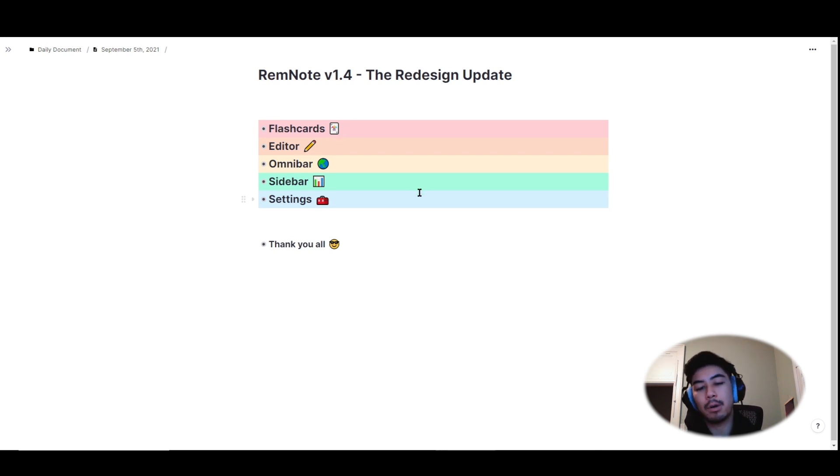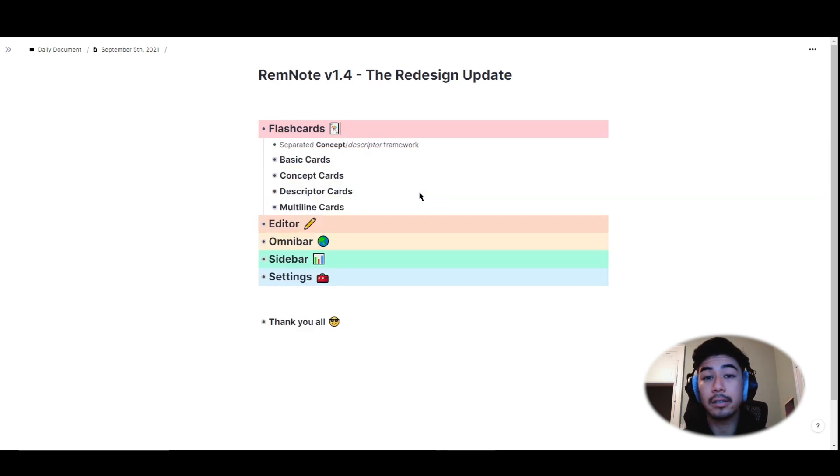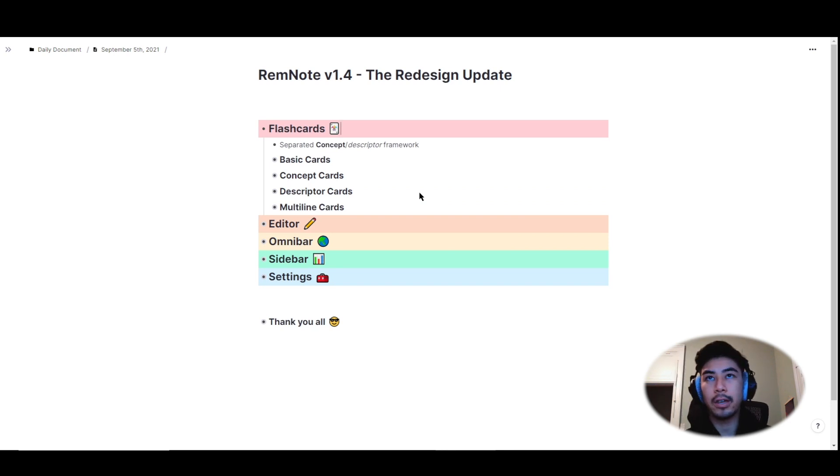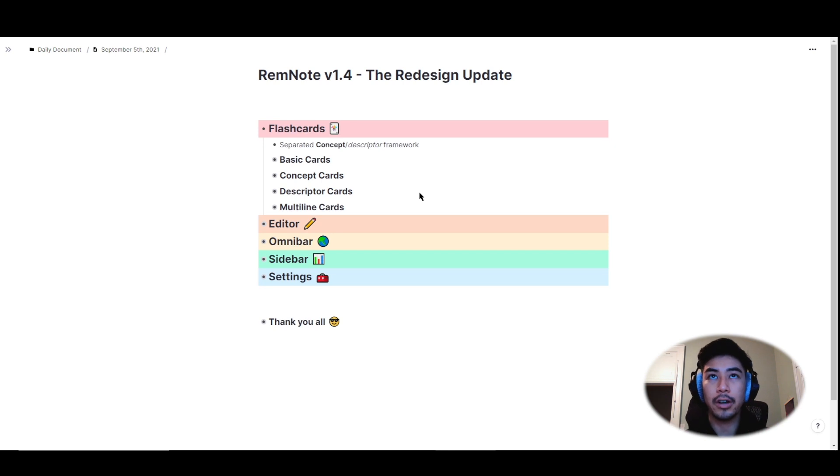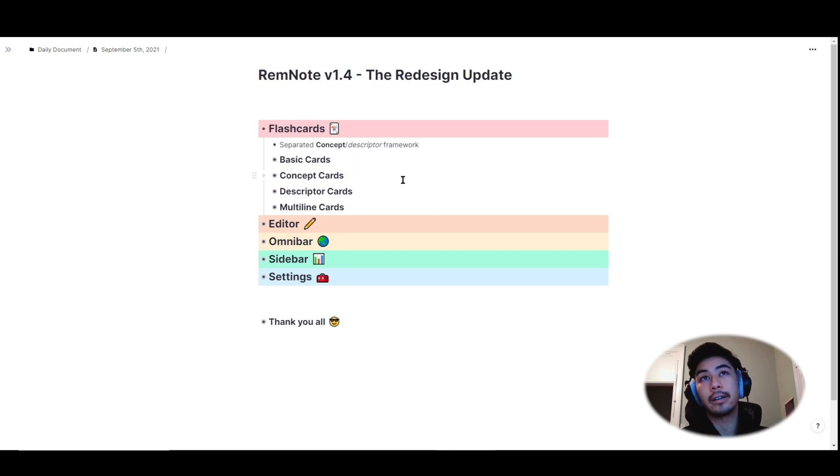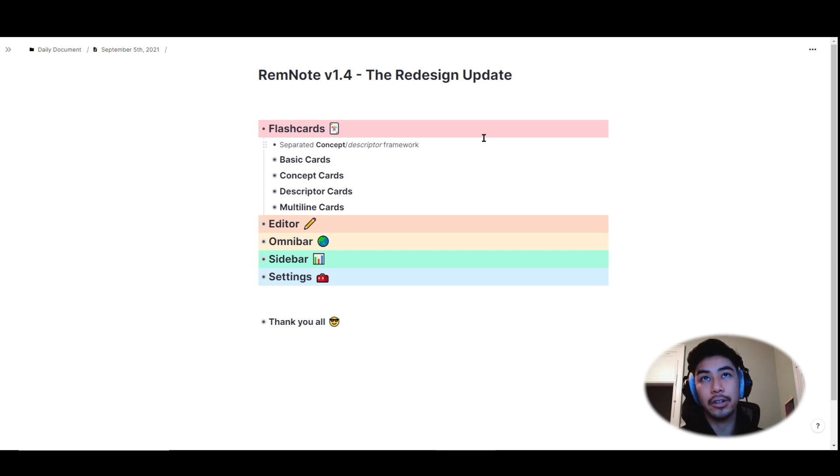Previously, RemNote was integrated with the concept descriptor framework. With that old system, starting a flashcard with a capital letter would automatically bold your flashcard and create a concept rem, whereas starting a flashcard with a lowercase letter would italicize the flashcard and create a descriptor rem.